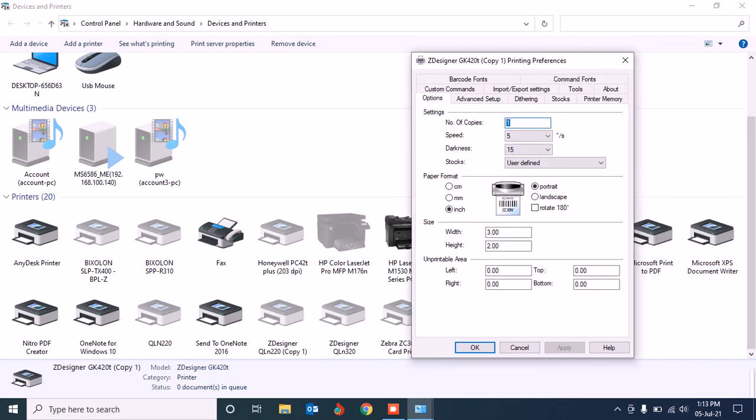Today I'm using the label size 6 by 4 centimeter. See, find it here, paper format. My paper size is 6 by 4 centimeter, so you need to be sure of your paper size, your label size.